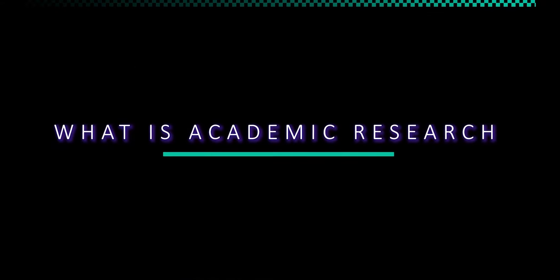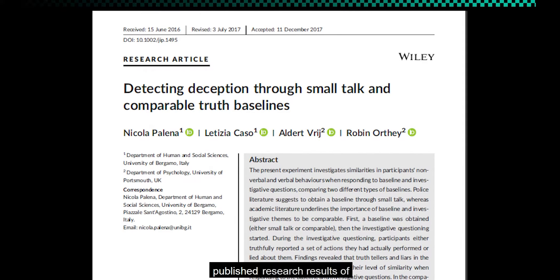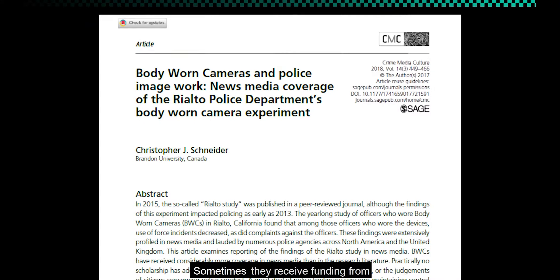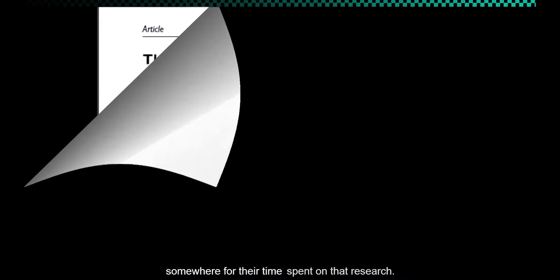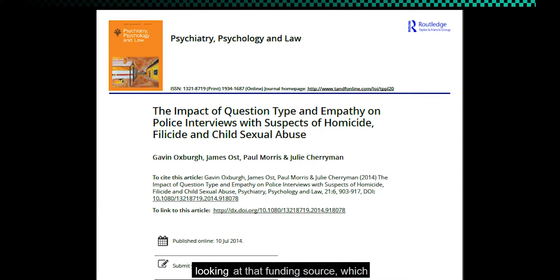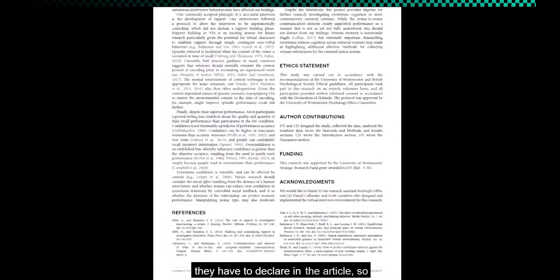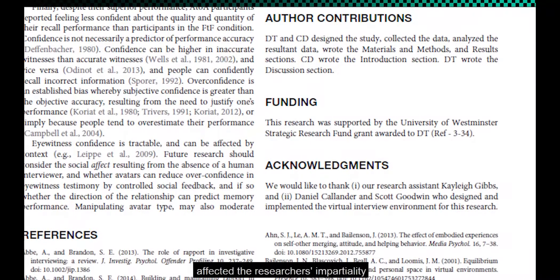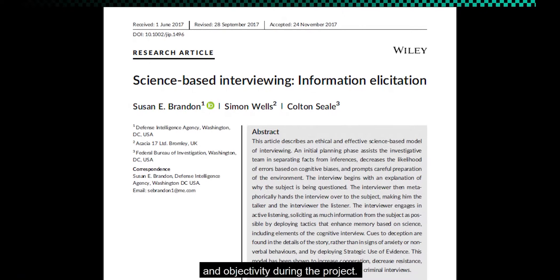What is academic research? Academic journal articles are the published research results of professional researchers who work at universities or other organizations. Sometimes they receive funding for their time spent on that research. In some cases, it might be worth looking at that funding source, which they have to declare in the article, so that you can decide for yourself if that funding relationship might have affected the researchers' impartiality and objectivity during the project.